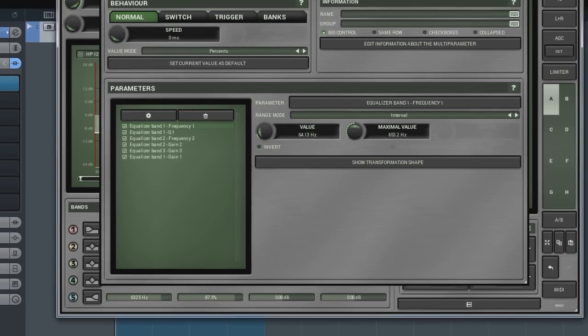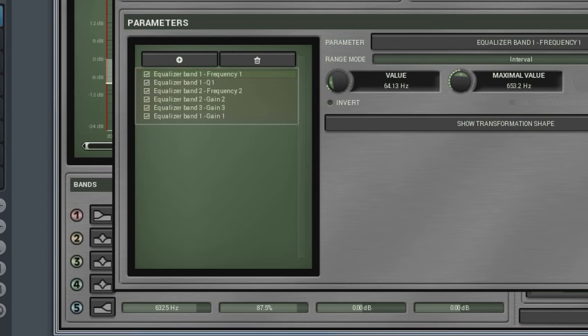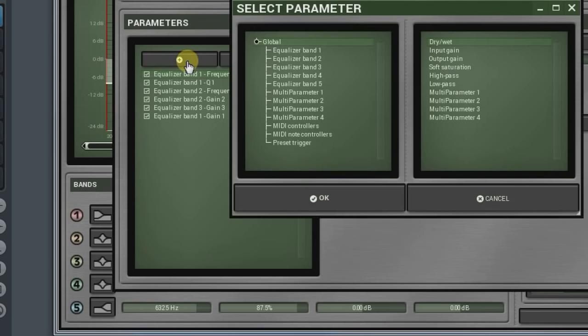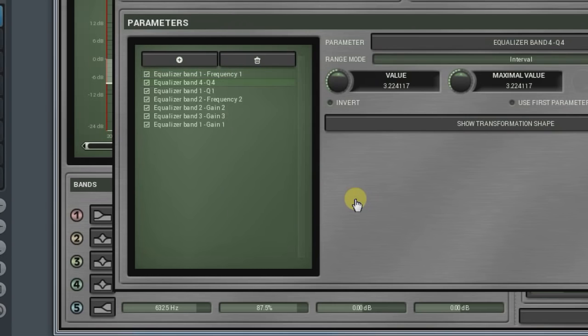The Parameters panel is where we find the list of all parameters we've just linked. If you wish to add more parameters to the list, click on the plus button and in the pop-up window, select a parameter you'd like to add, then click on OK. To delete a parameter, first select it and then click on the trash button.